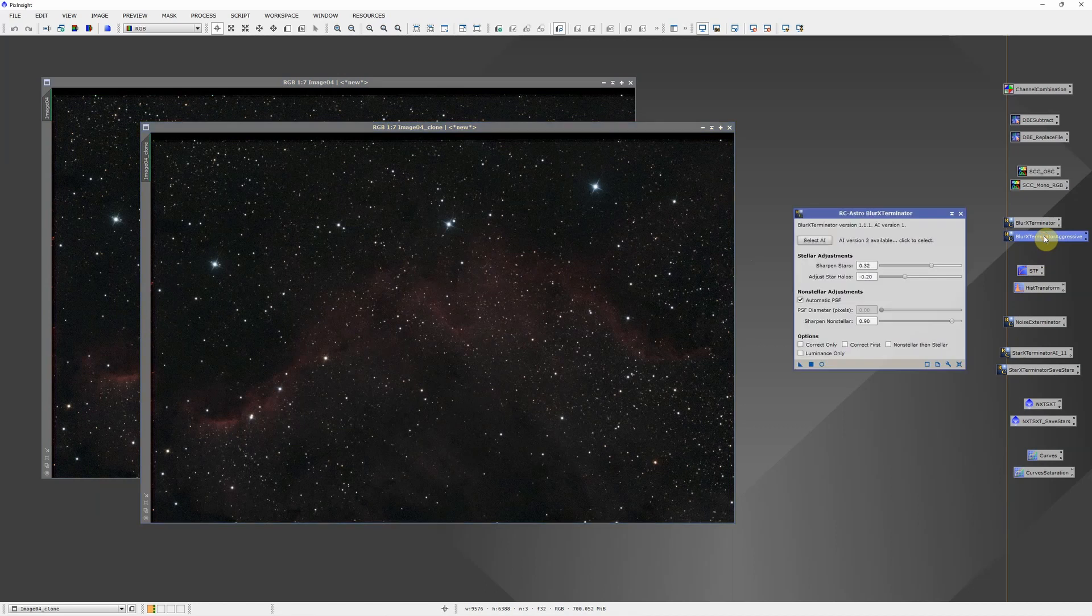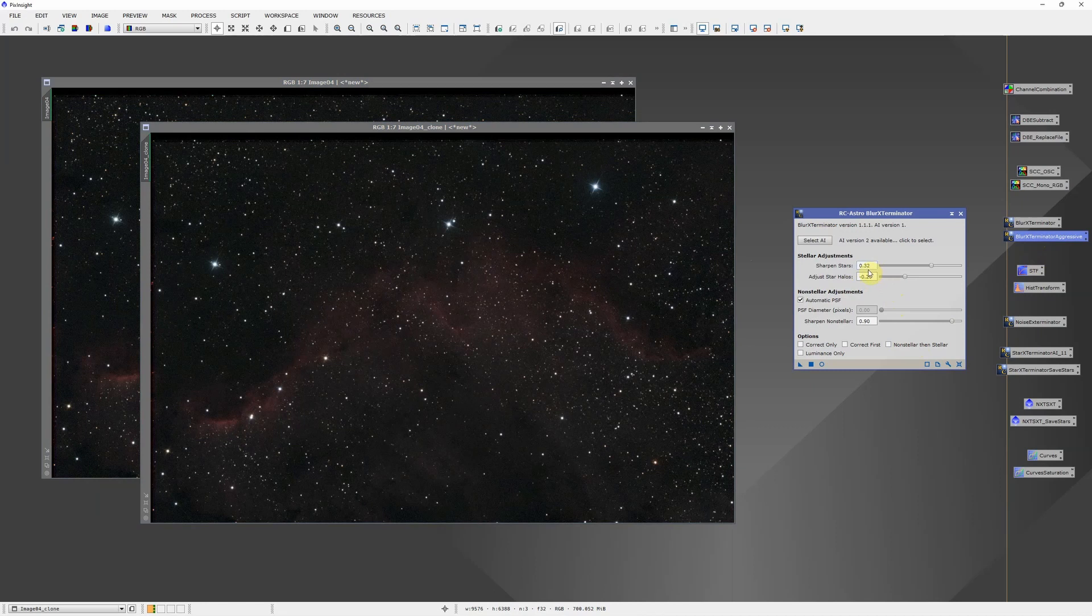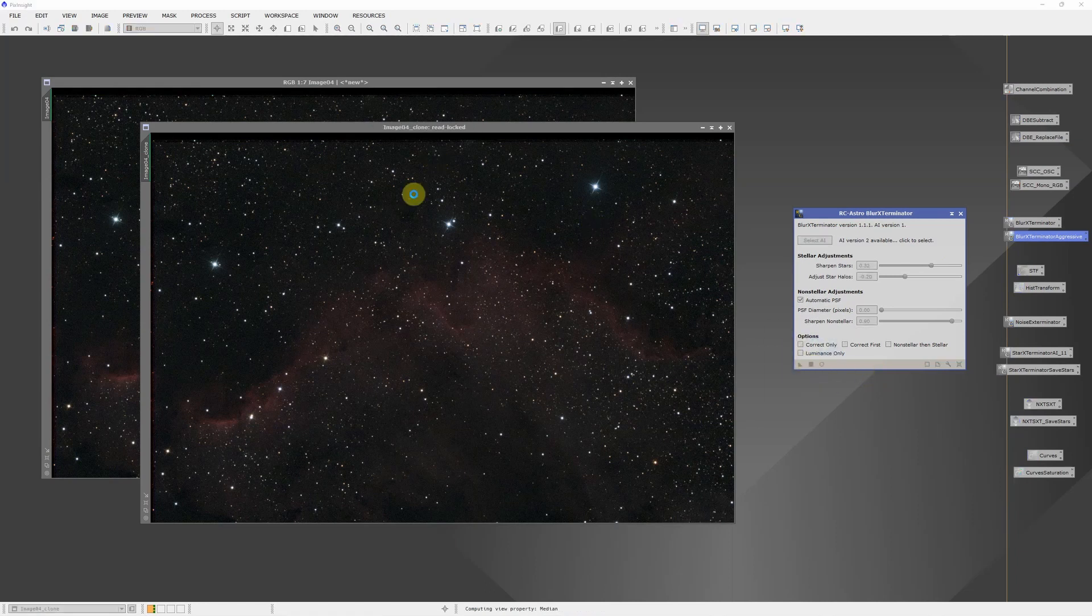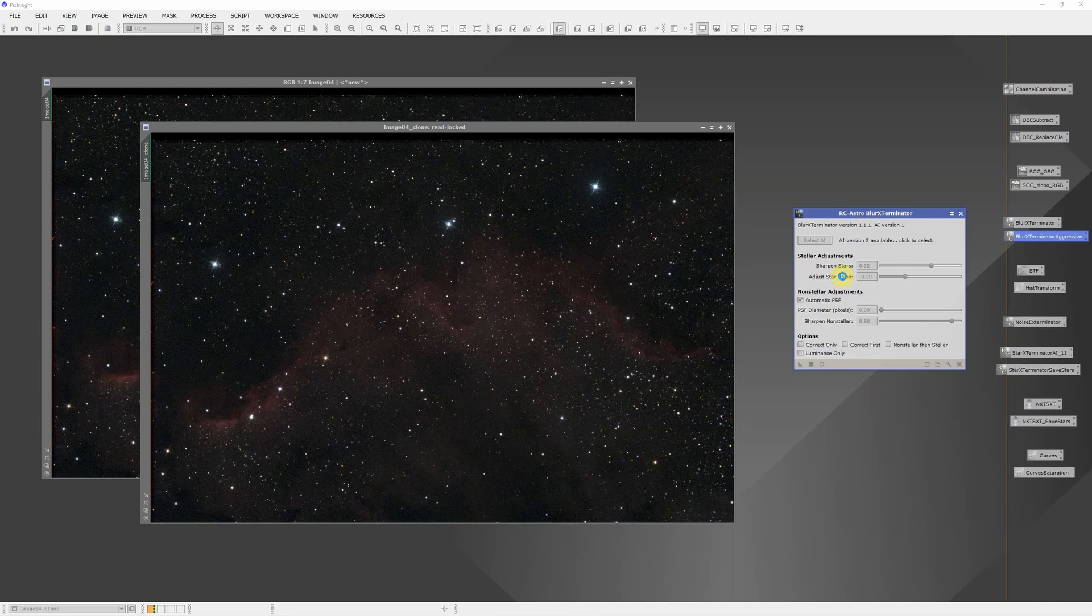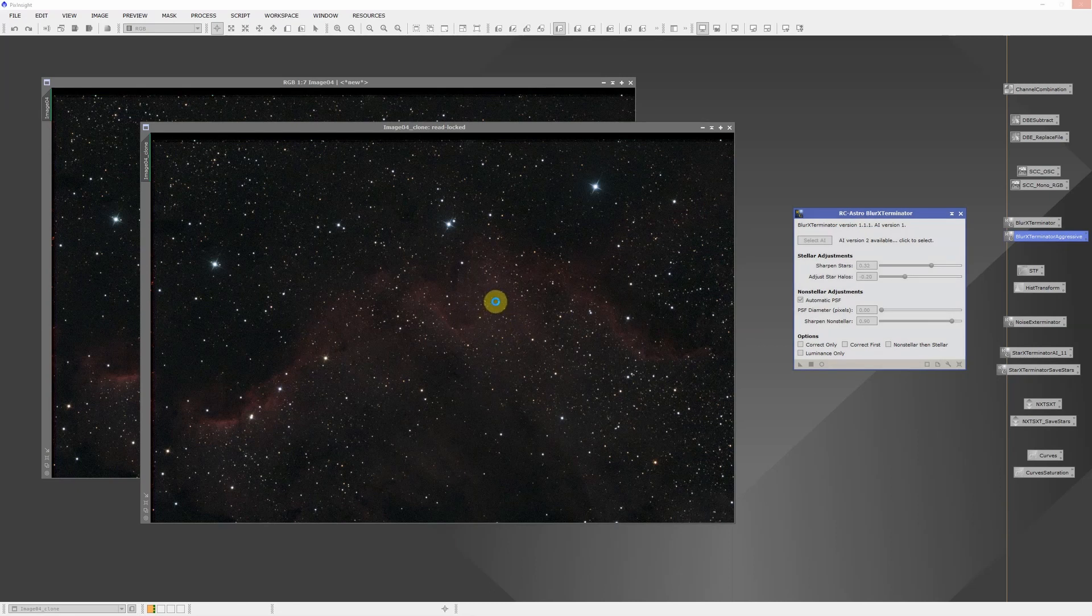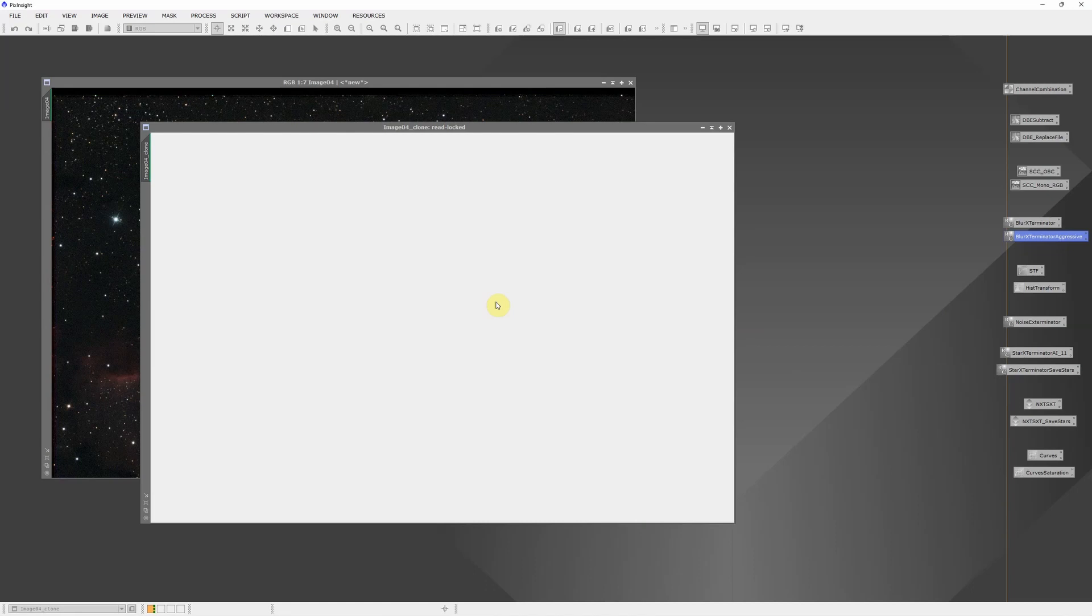First, I'm going to run with what I call my aggressive settings, where I'm adjusting the star halos to minus 20 and sharpening stars up to plus 0.32. We'll run that on the copy that we made. It doesn't really matter if you run it on the copy or the original. But the point is I'm running it once with fairly aggressive settings that's going to really reduce the stars and sharpen the stars and reduce the halos. Just overall give me nice, small, crisp stars.